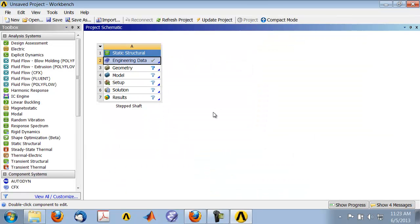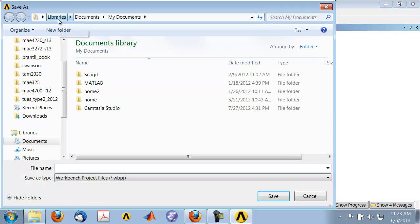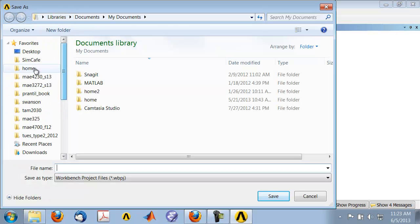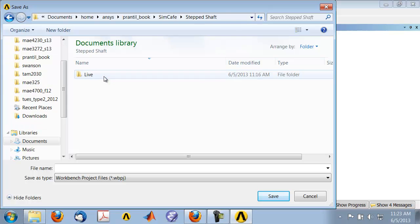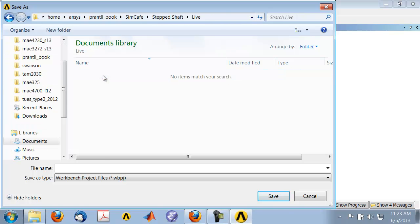Save the project. Browse to an appropriate folder and give it an appropriate name. I will call it 'stepped_underscore_shaft' and save it.